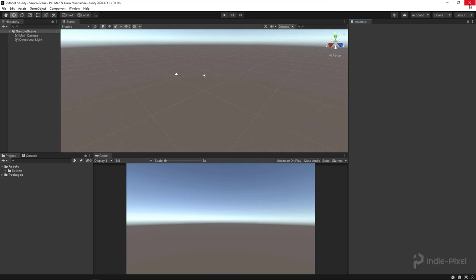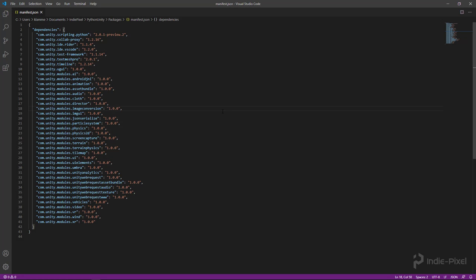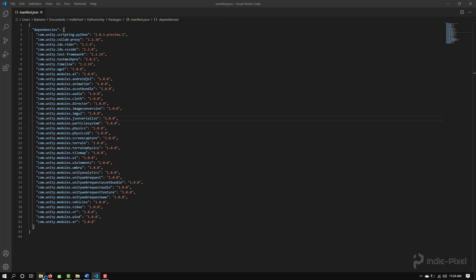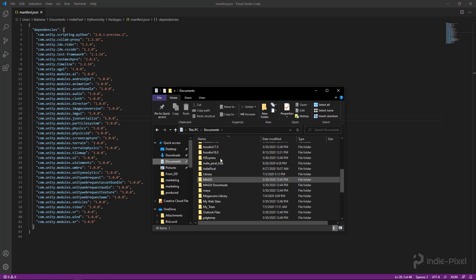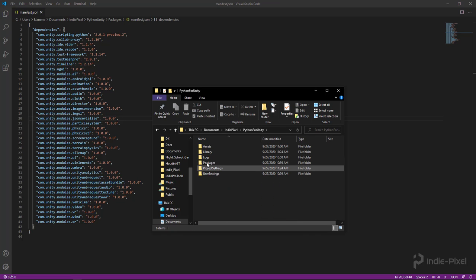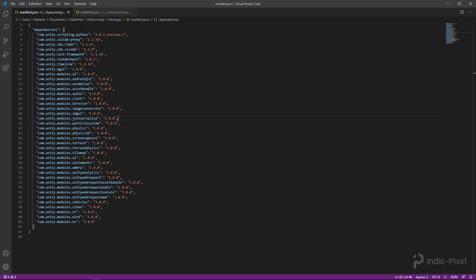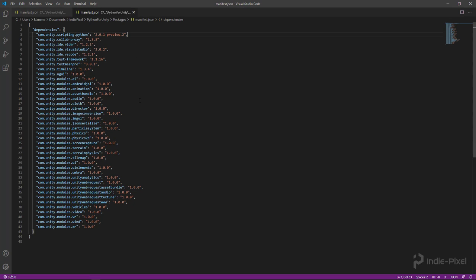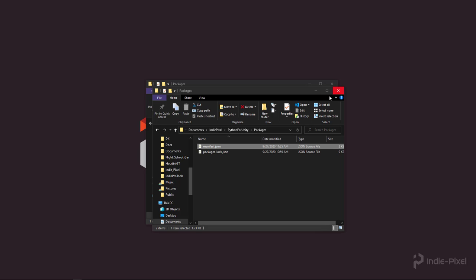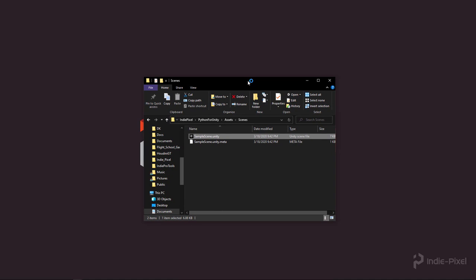To install the package, shut down Unity and open your project's Packages folder, then open the manifest.json file. Add the Python for Unity package entry at the very top of the JSON file — I'll put that line in the video description. Once saved, relaunch your project by opening the sample scene. Unity will then install the package automatically because the manifest has been updated.